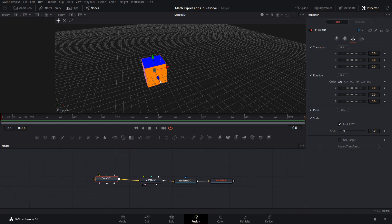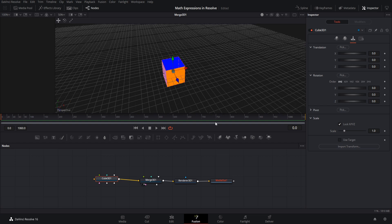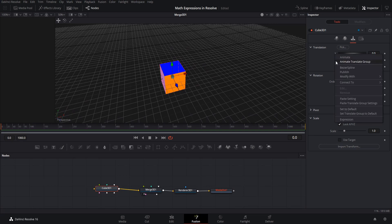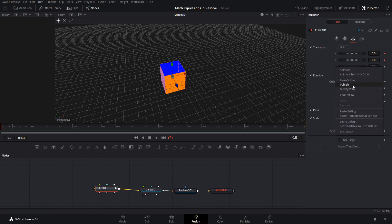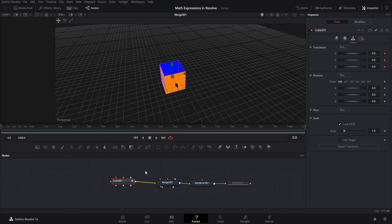What we'll do here is add extra cubes that will base some of their position values on the settings in this original cube. The way we pull in values from this cube to the other cubes is by publishing them so the other cubes can access them. So I'm going to right-click on the translation x and publish it, then publish the y and z as well. Now all these values can be grabbed on other cubes.